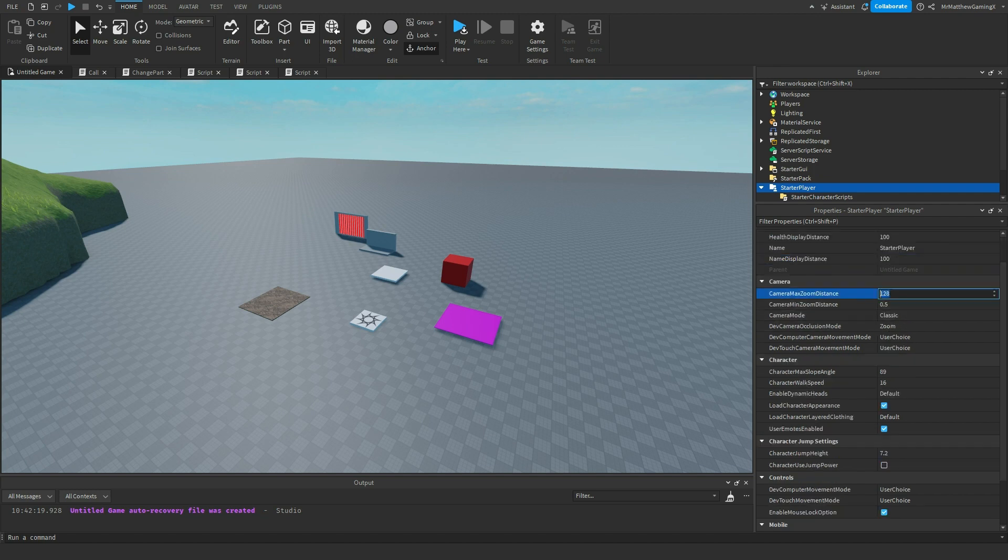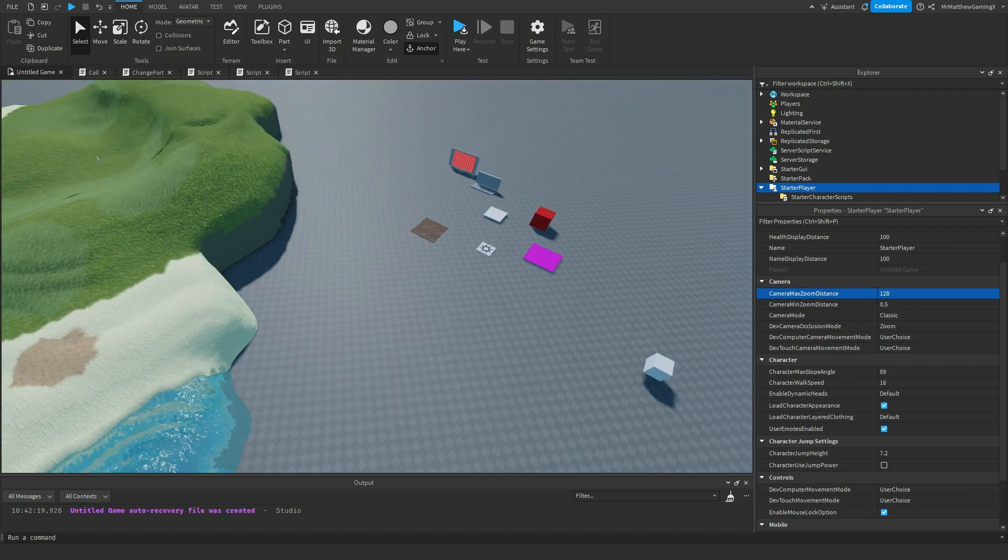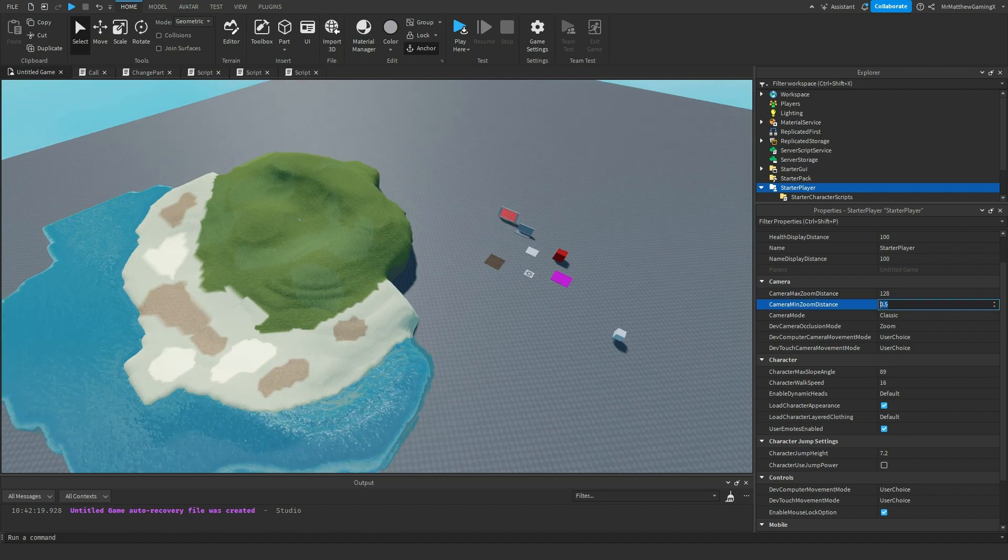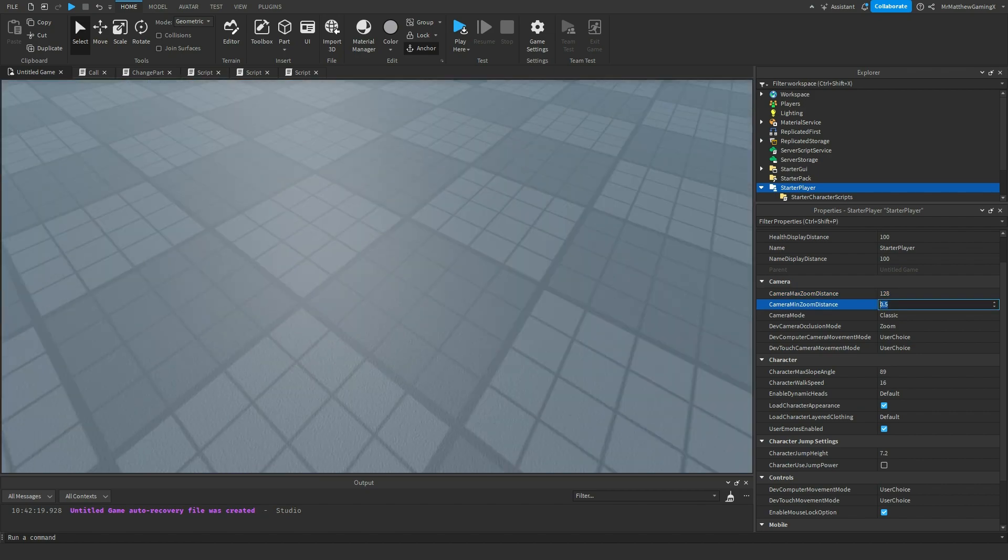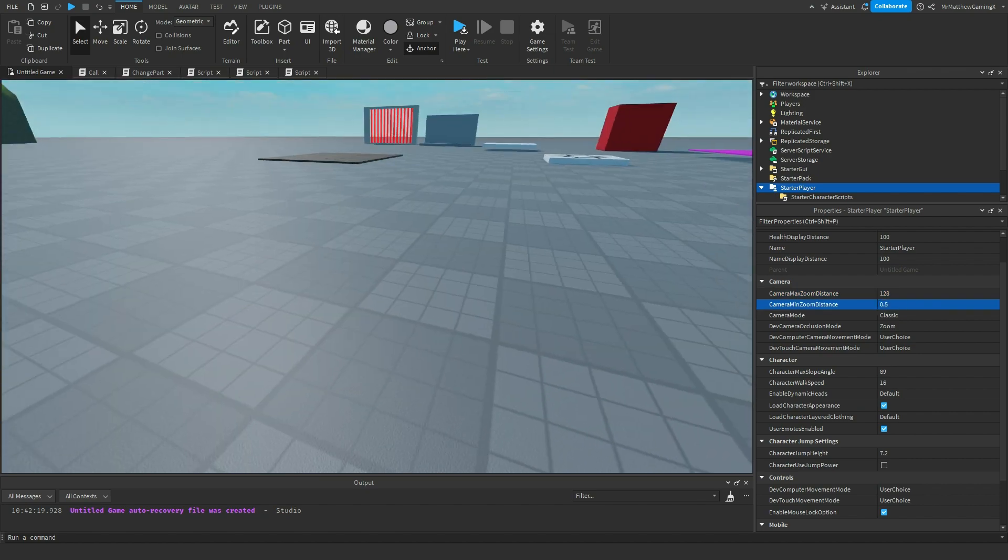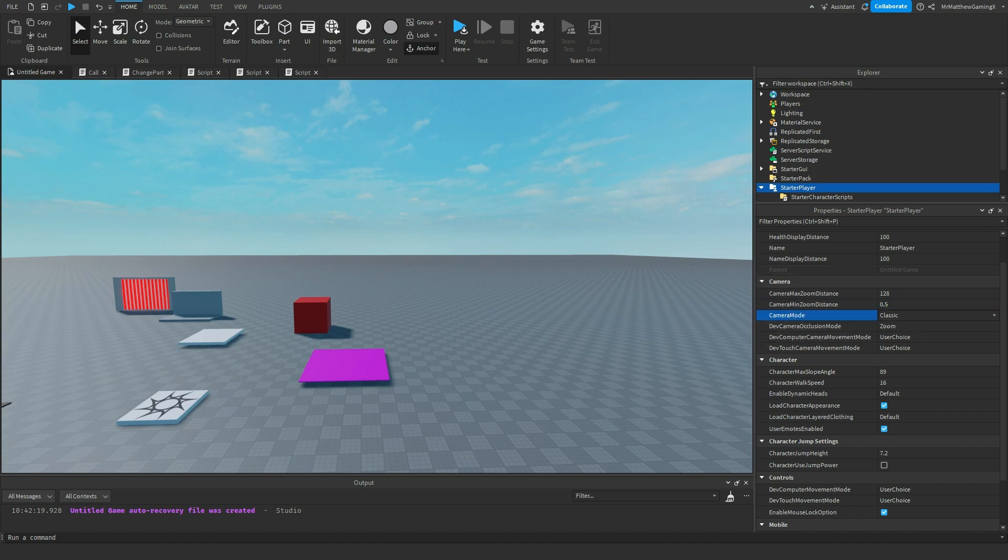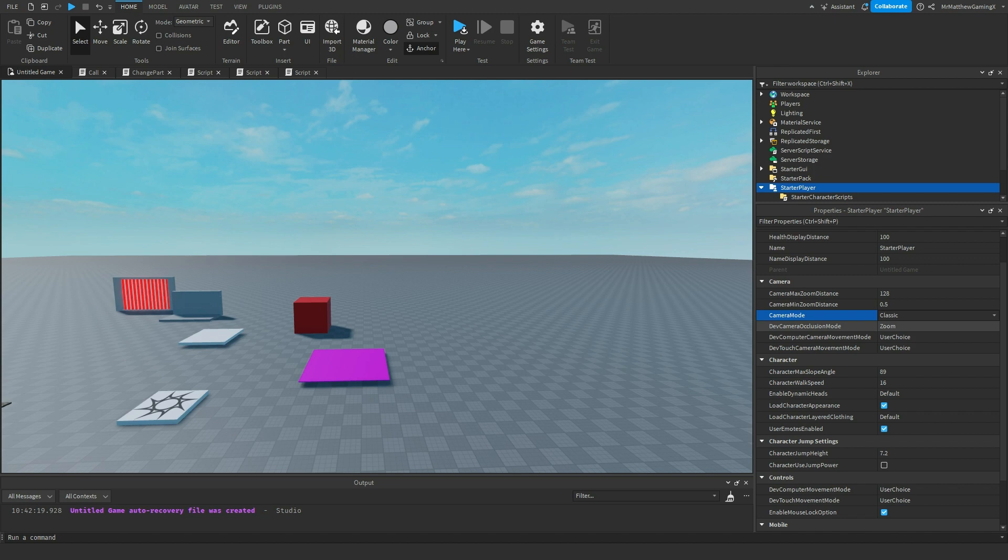The camera max zoom distance is how far can you zoom out from your player. And the minimum zoom distance is how far can you zoom into your player. Camera mode is just two different types: classic and lock in first person. Lock in first person would be for a first person shooter. So then you can't really zoom in or out, which essentially makes these max and minimum zoom distance things obsolete if you do select that.